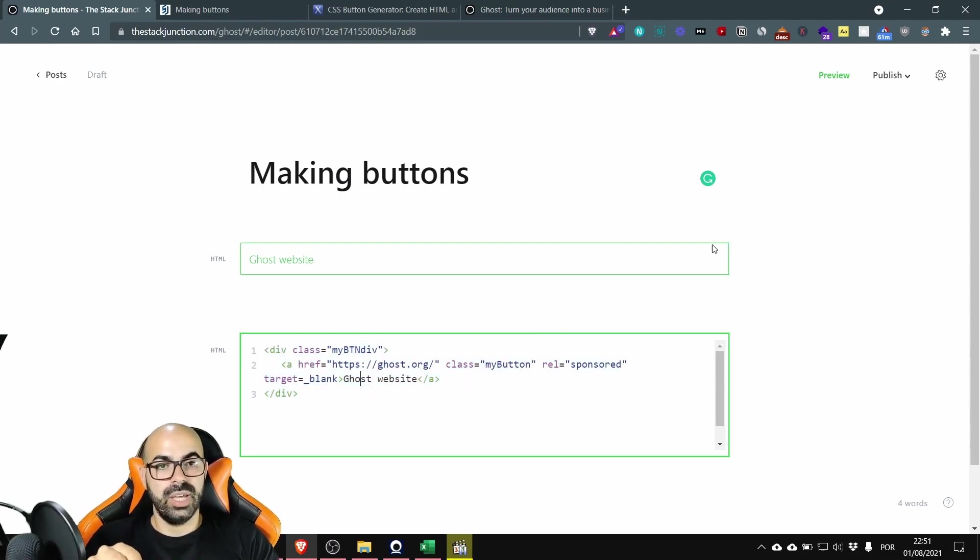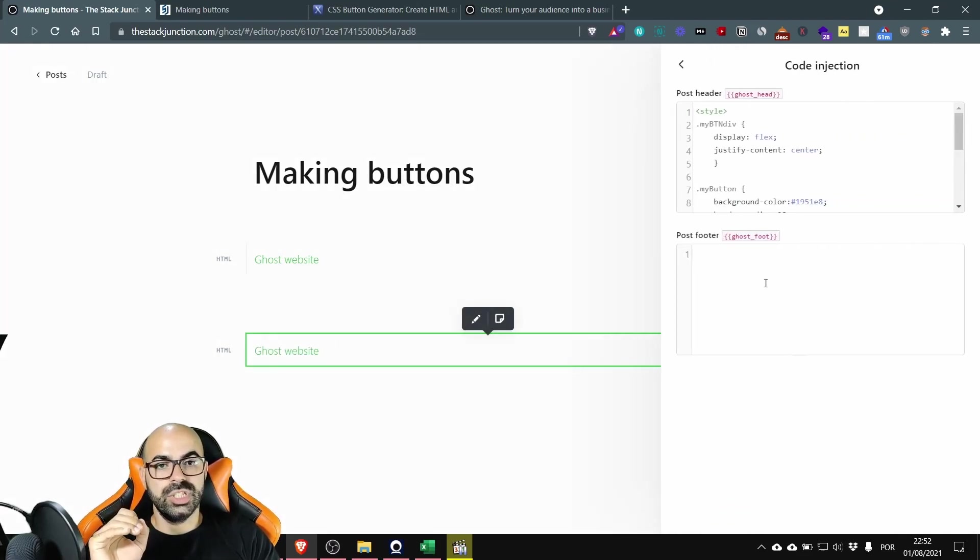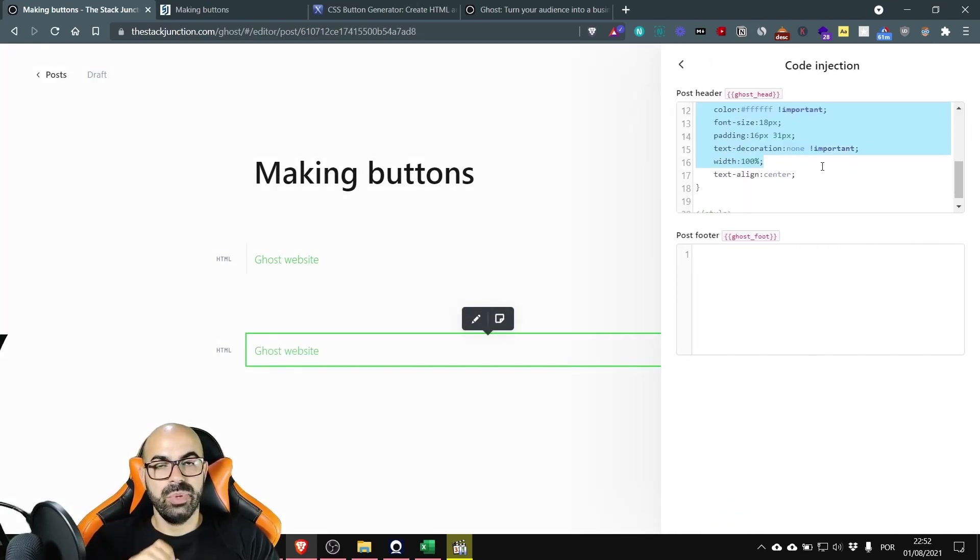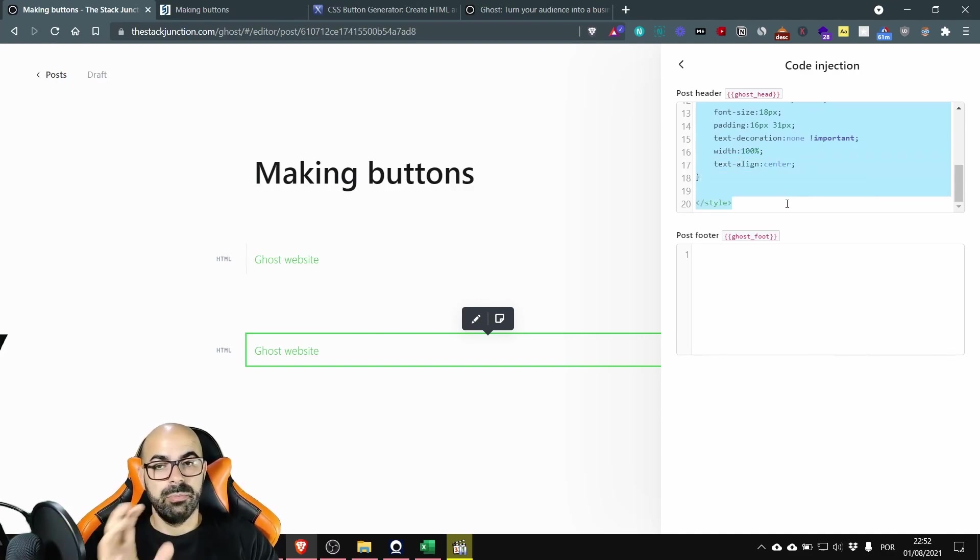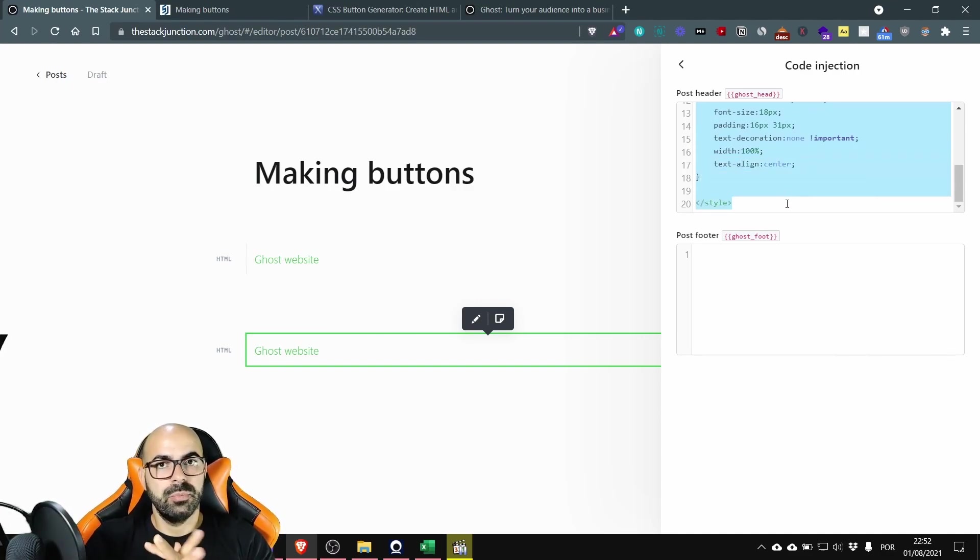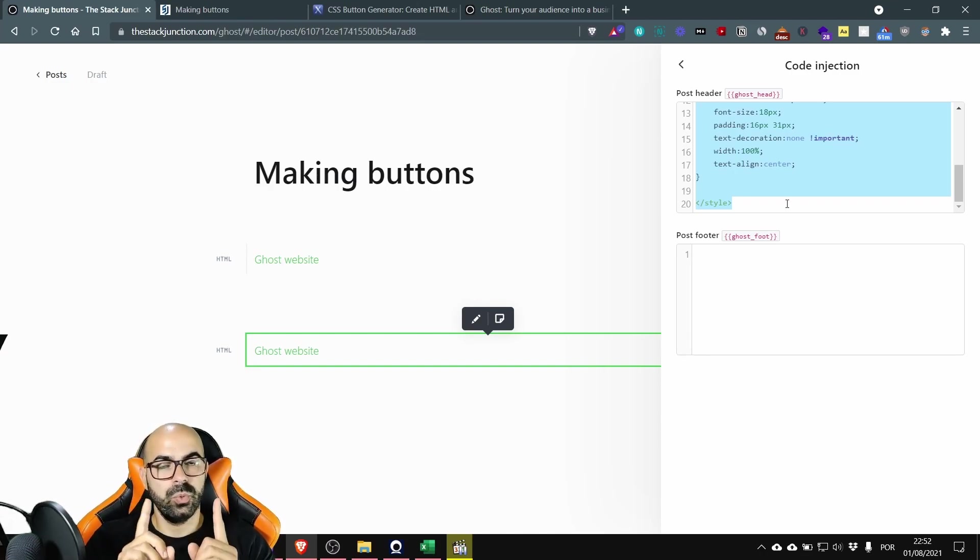Okay you need to go to code injection and paste this style to every page you want to use your button. But if you have a button that you use for almost every page you have one way to save this code and load it in every page so you don't forget it.